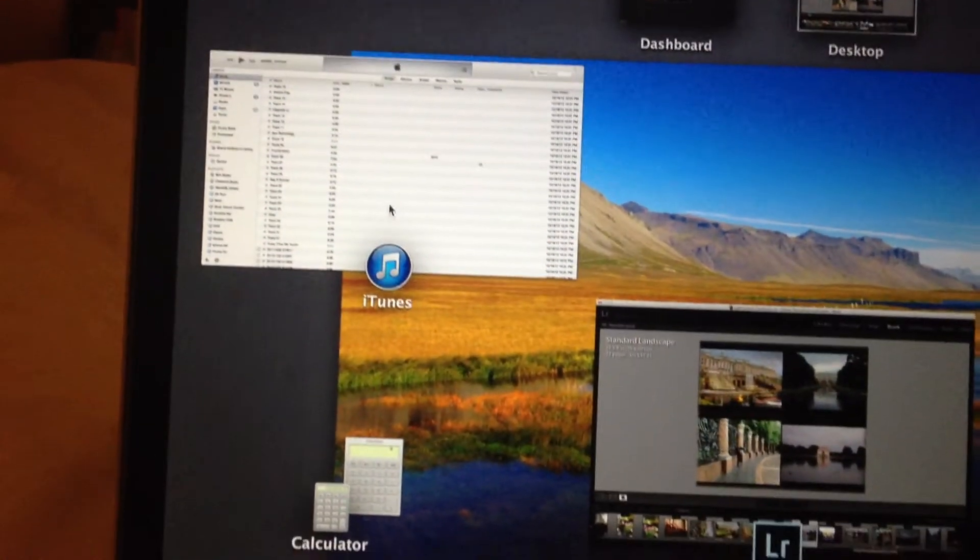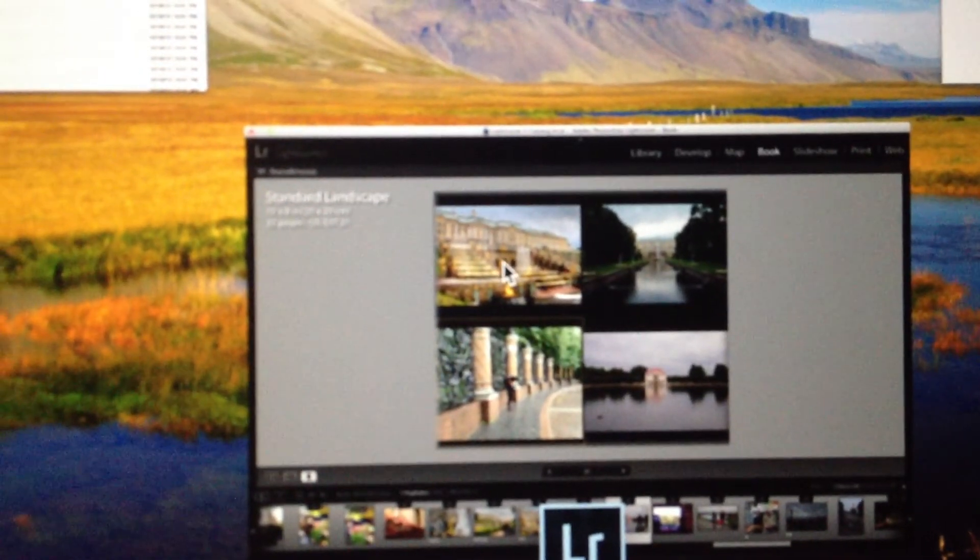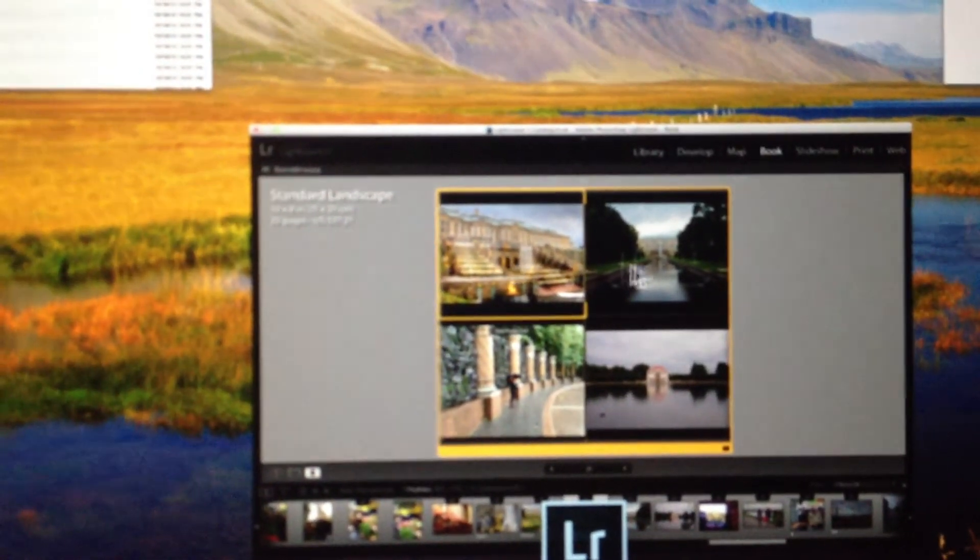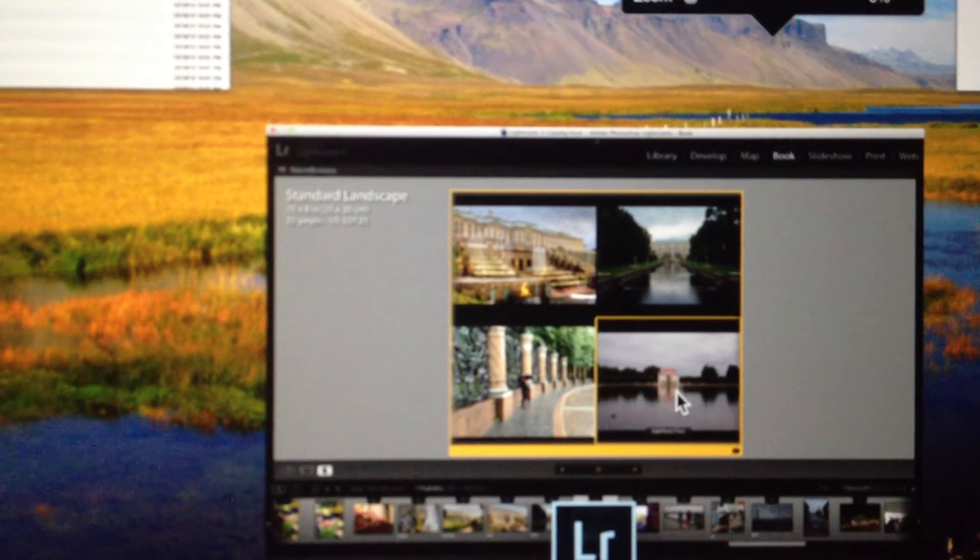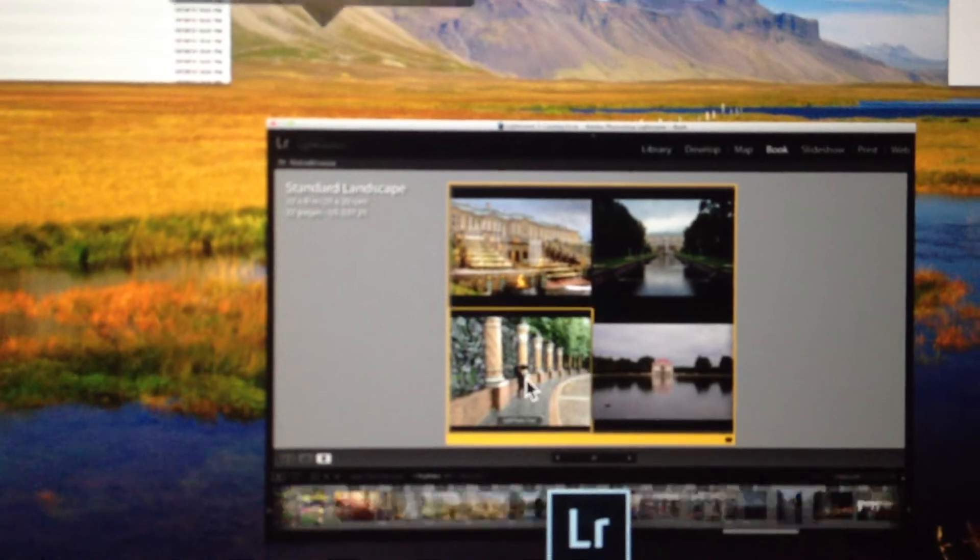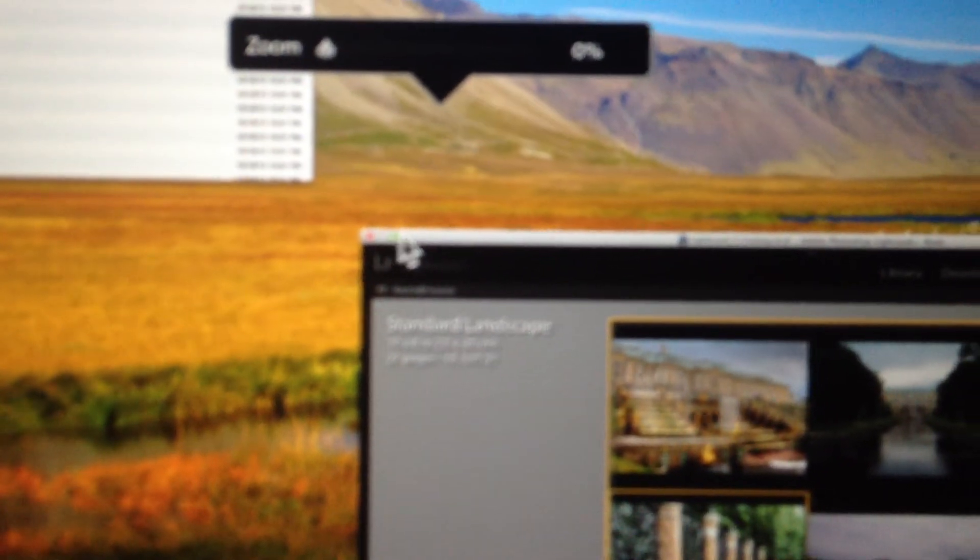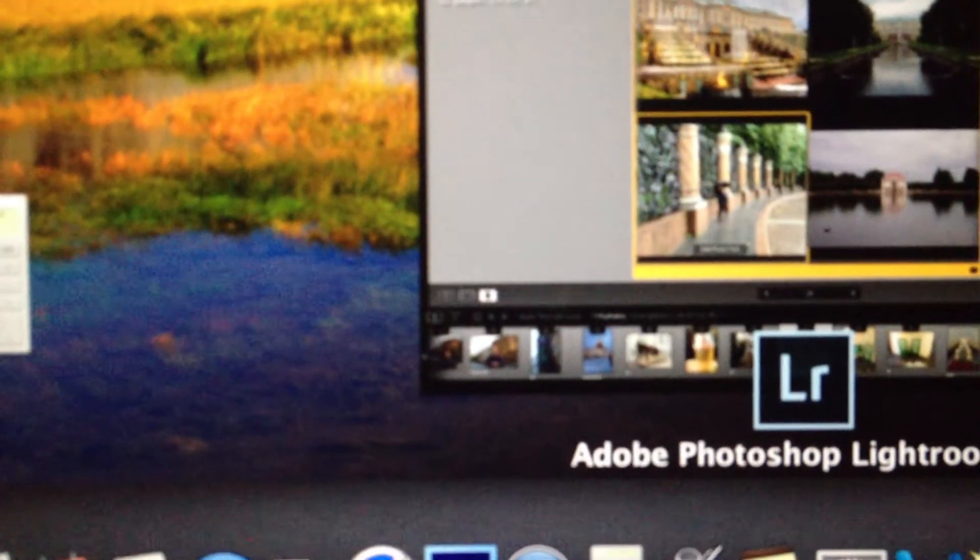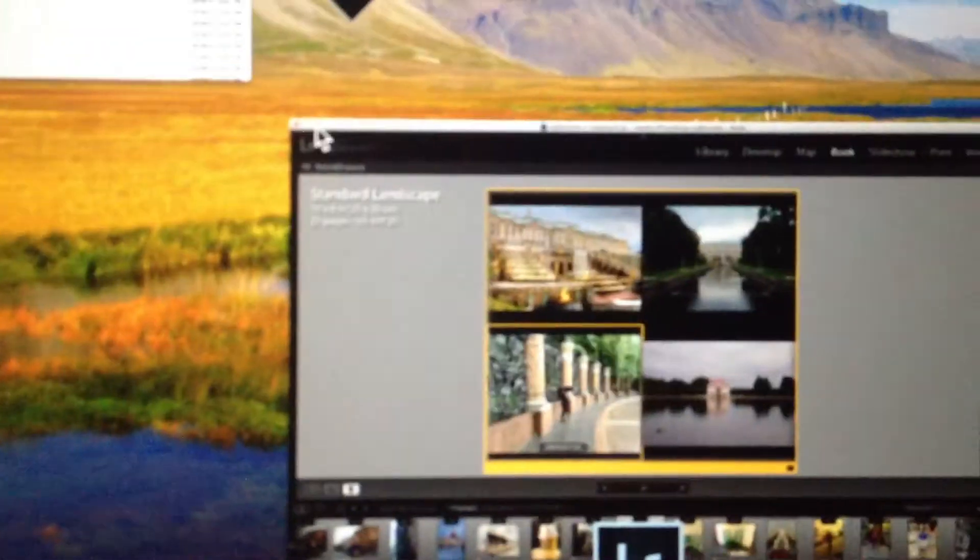And you can actually select things in these windows. Like that actually works. But you can't actually bring the screen up to a fuller size. Like that is maximized.